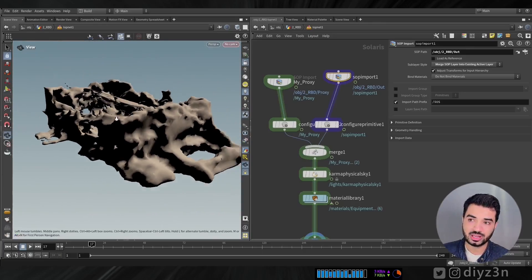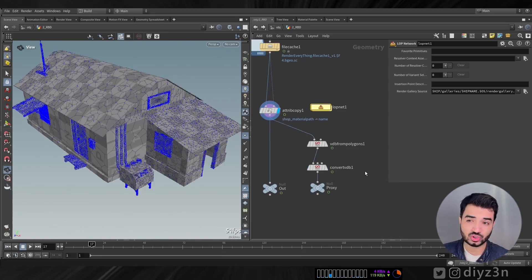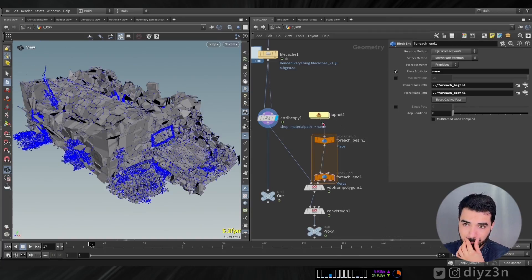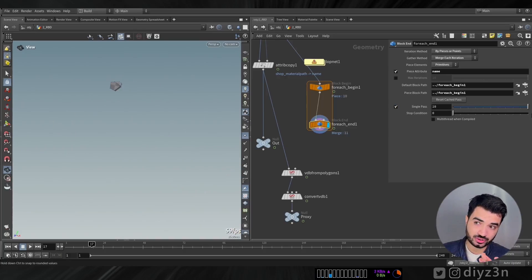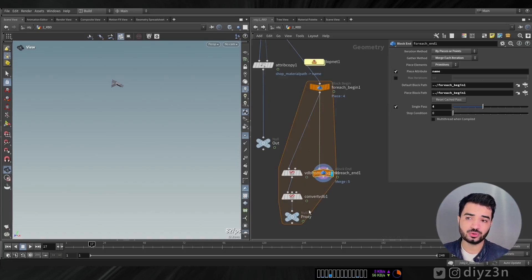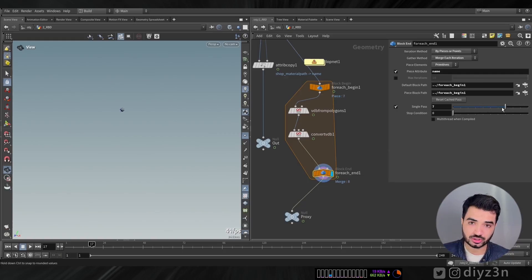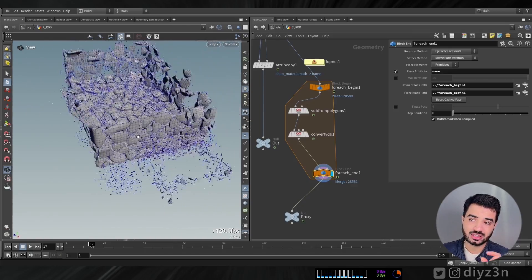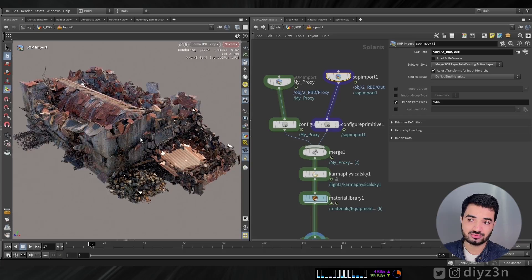That's a good way to handle large simulation data in memory. I also want to show a cool trick: I use a for-loop over named primitives to generate a proxy geometry for each individual piece, using the same VDB setup as before. It takes a long time to cook, but you get a dedicated proxy geometry per piece. That's a great approach and it works well.